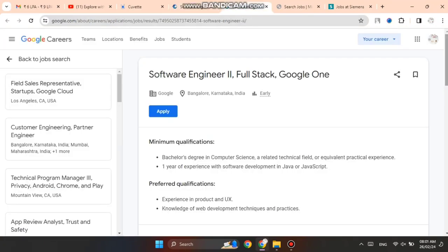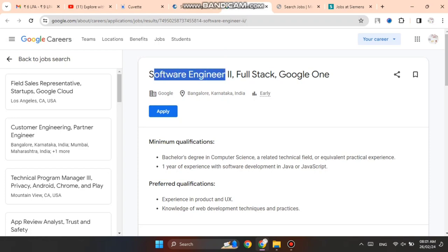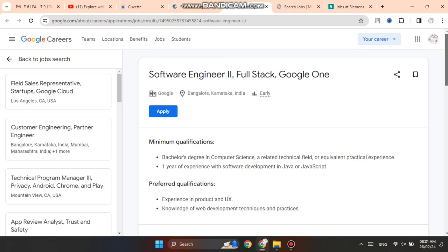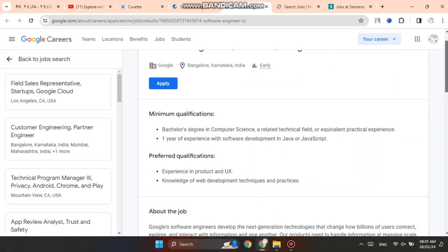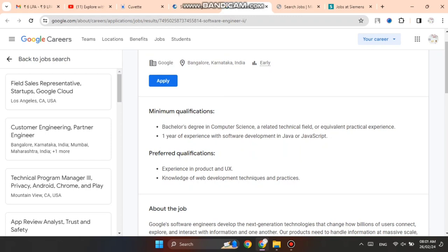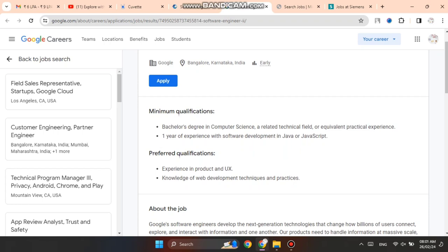Next, you can apply for a Software Engineer Full Stack role with job location in Bangalore, Karnataka. This is a very good opportunity so don't miss it and apply. Minimum qualifications include a bachelor's degree in Computer Science or related technical field with equivalent practical experience, plus one year of experience with software development in Java and JavaScript.